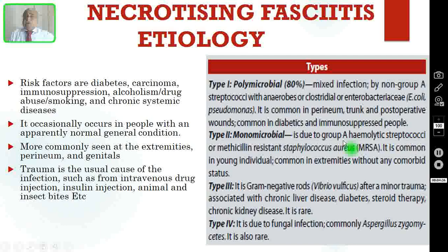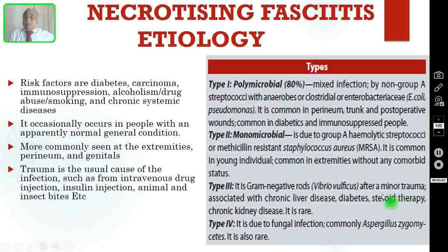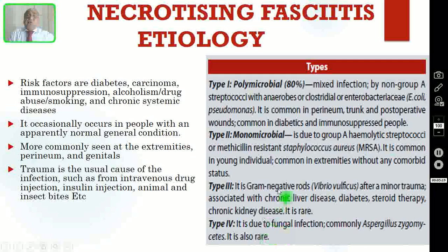Type 2 is monomicrobial, always due to Group A hemolytic streptococci or methicillin-resistant Staphylococcus aureus (MRSA). Unlike Type 1, it is common in young individuals and in the extremities without any comorbid status. Type 3 is gram-negative, caused by Vibrio vulnificus. It can occur after very minor trauma associated with chronic liver disease, diabetes, steroid therapy, or chronic kidney disease — this is very rare. Type 4 is due to fungal infection caused by Aspergillus or zygomycetes, and is also very rare.